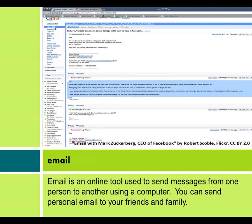Email: Email is an online tool used to send messages from one person to another using a computer. You can send personal email to your friends and family.